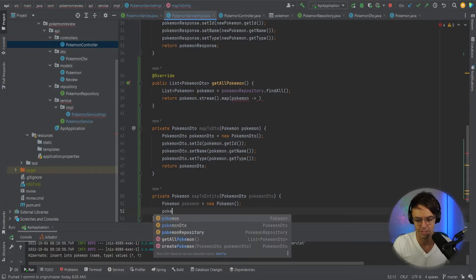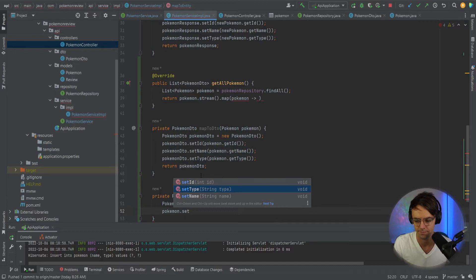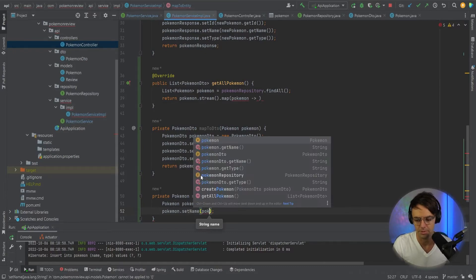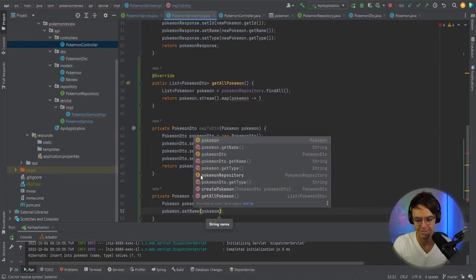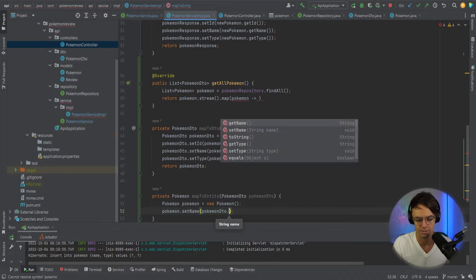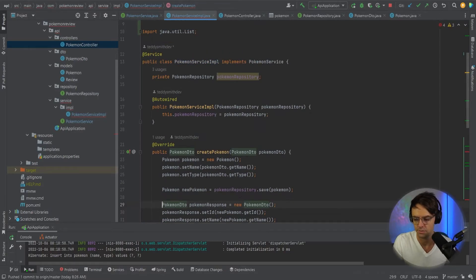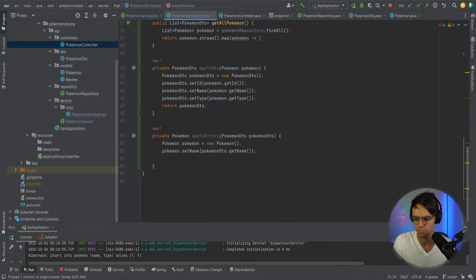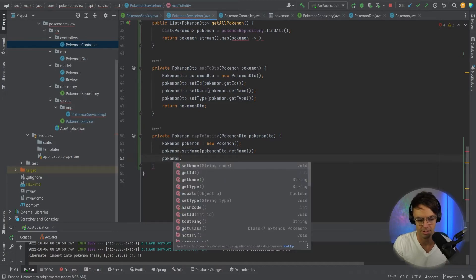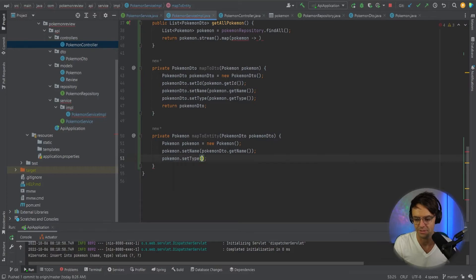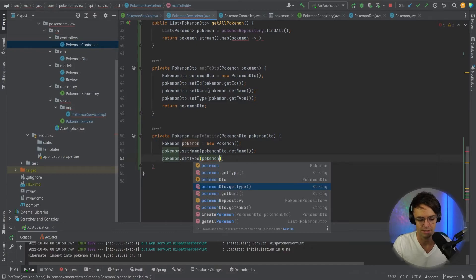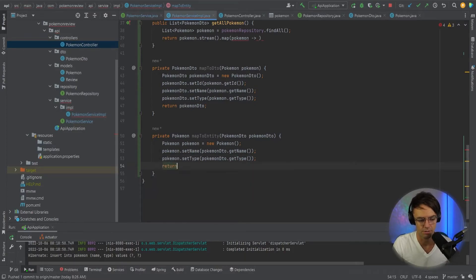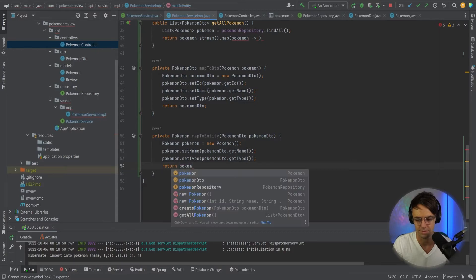Just like that. Then we're going to go Pokemon.setName. We want to put the Pokemon DTO in here. So we're going to go Pokemon DTO.getName. Same thing. We're going to go here and we're going to set the type. We're going to go Pokemon DTO.getType. So here, go ahead, pass in the getType. And then we are going to return the Pokemon. Just like this. And that should be good to go.